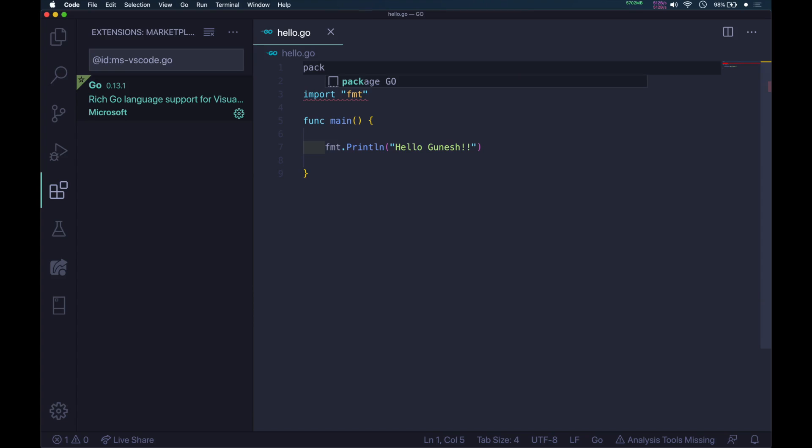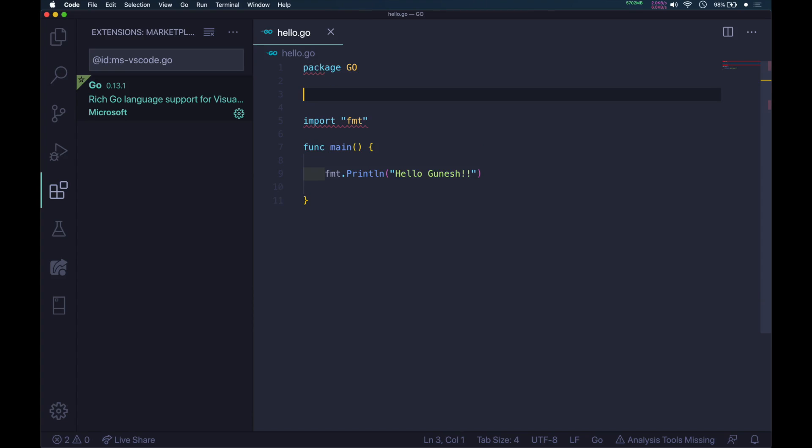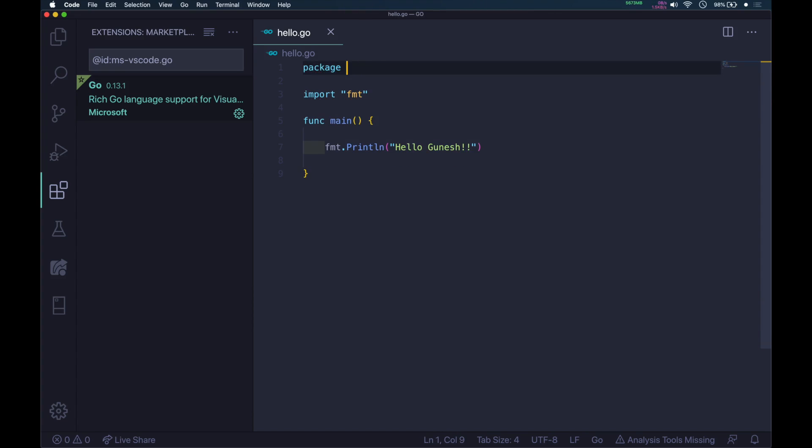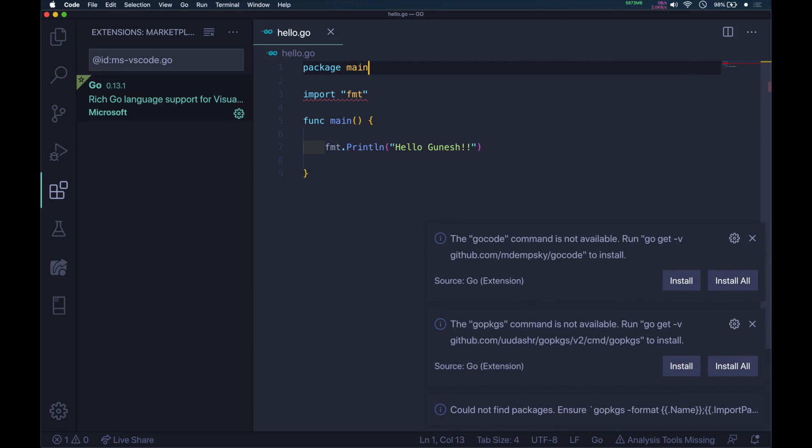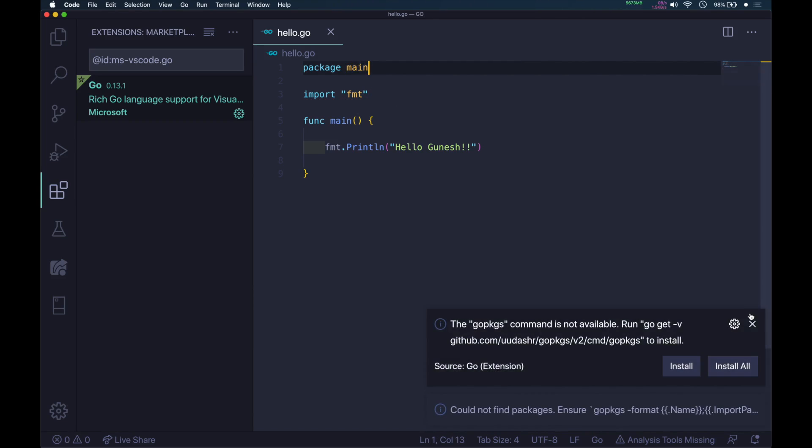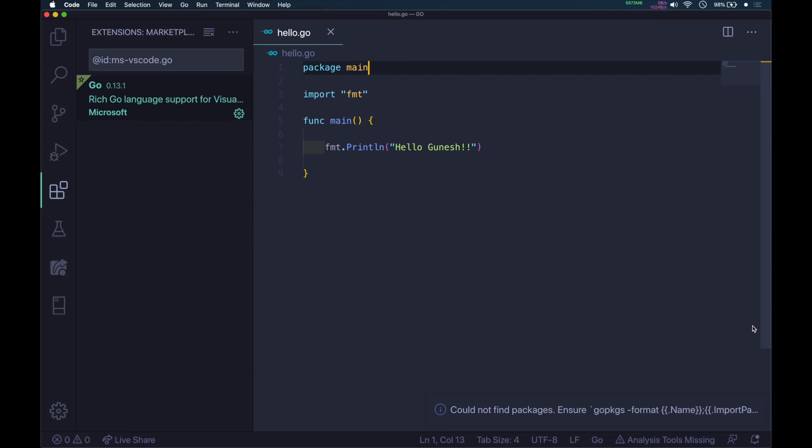One more thing: the main function is present in package main. Type package main at the beginning of the program so the main function can be called from the package. Now our program is ready.